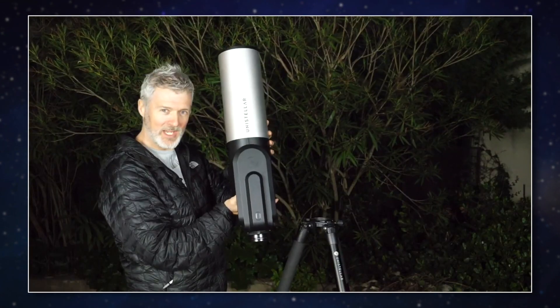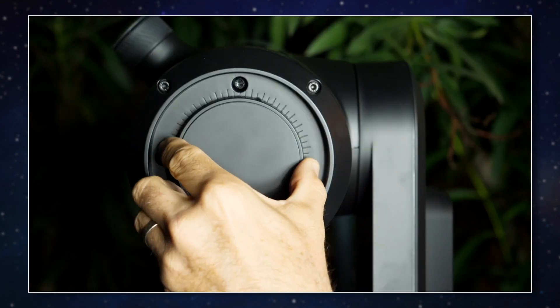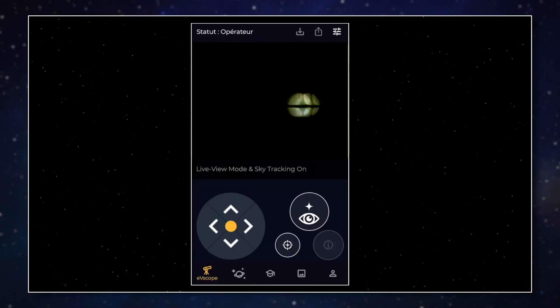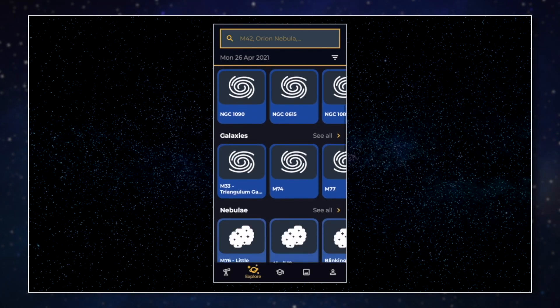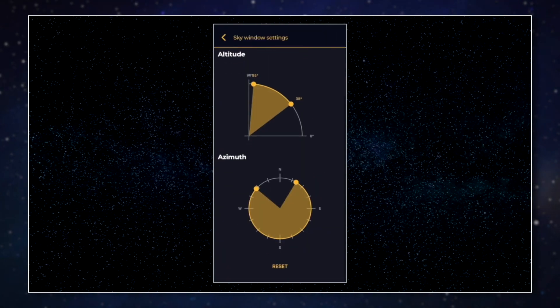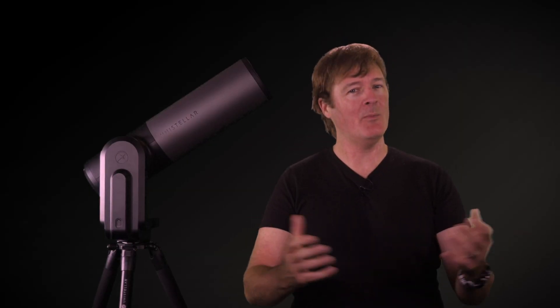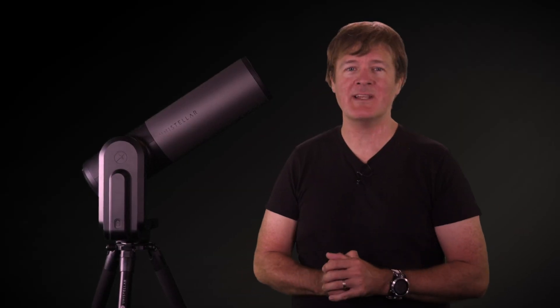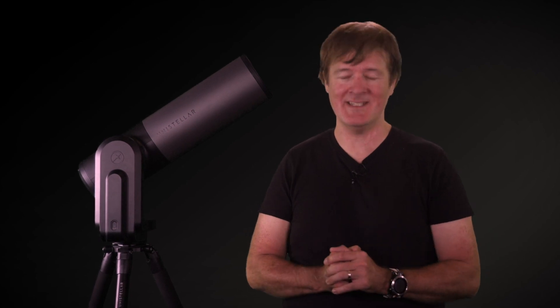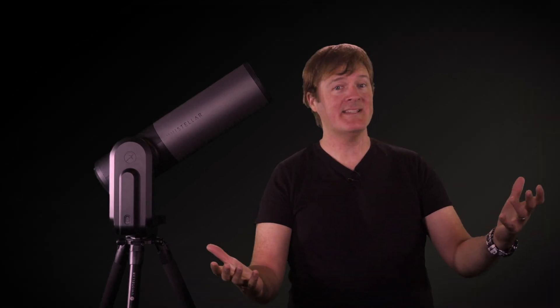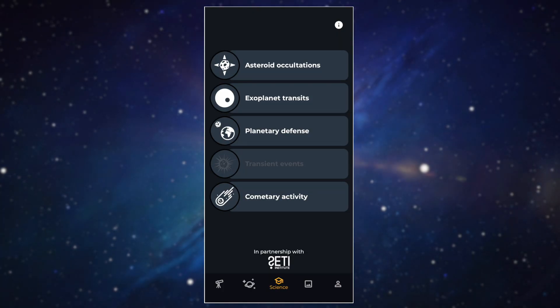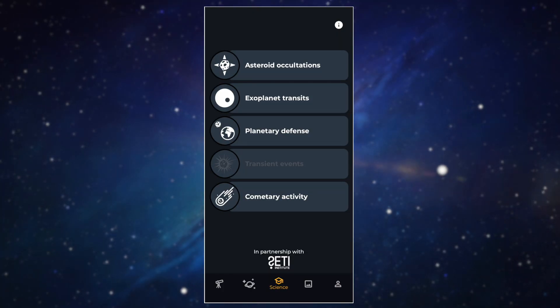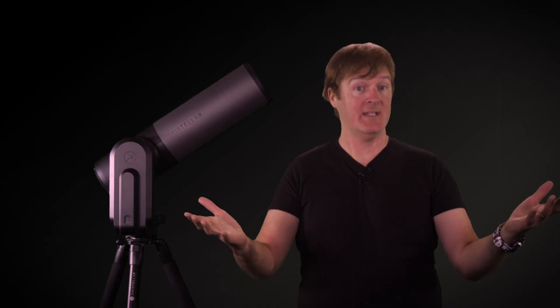After learning how to install your EV scope, how to work on the focus and collimation, and how to use the observation and explore settings, it's time that we move on to the very next hot topic, your contribution to space discoveries. This is a new series made of three videos about the science tab in the Unistella app. In each video we'll talk about one category. Today we'll start with the first category. Let's do it.